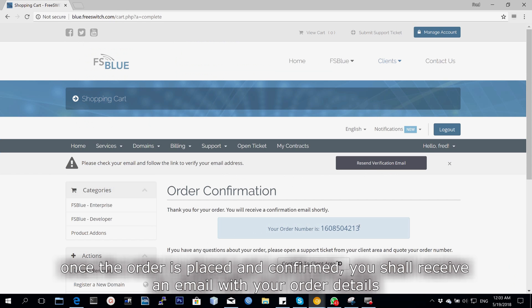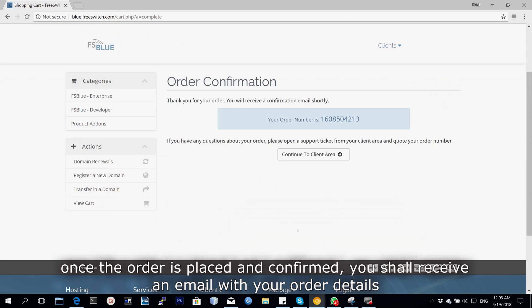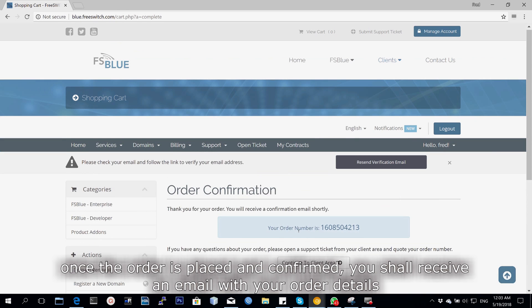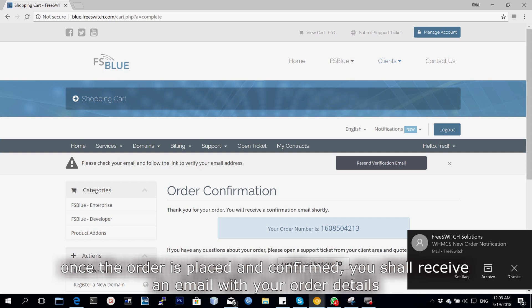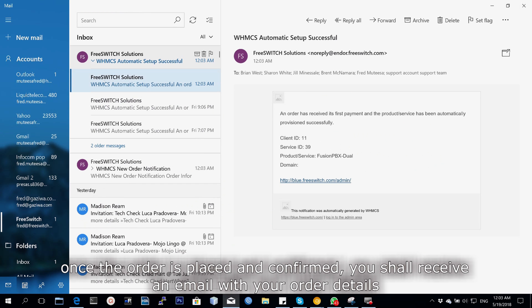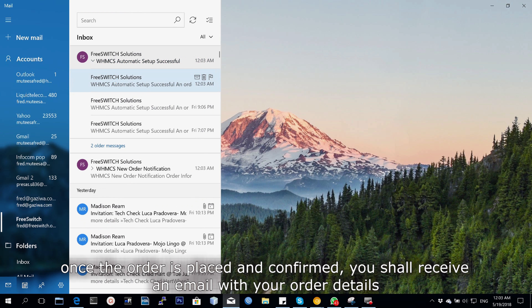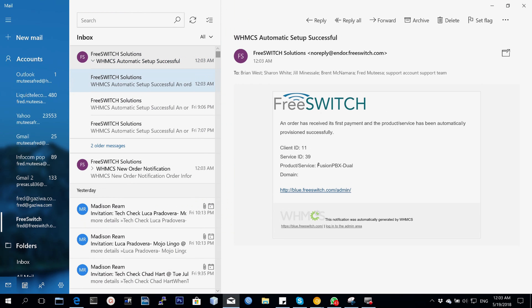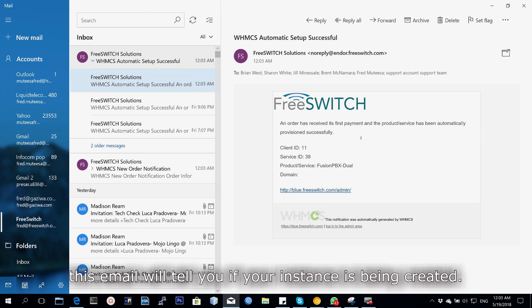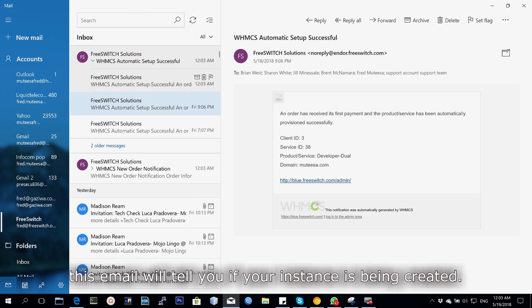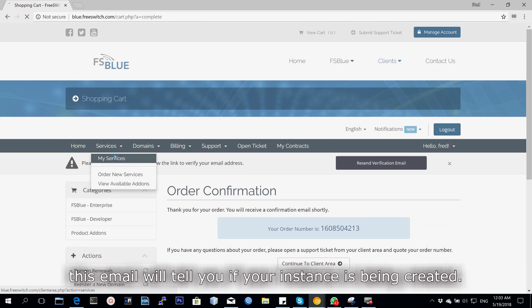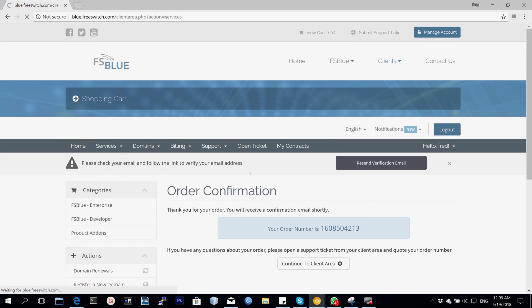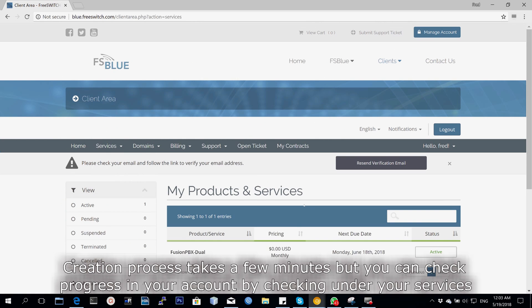Once the order is placed, we shall wait for confirmation and then you receive an email regarding your order. That will have details of what you've ordered, the service ID, and it will tell you if the instance has been created automatically and whether it has been created successfully.